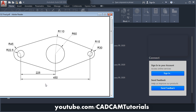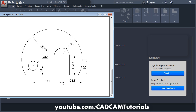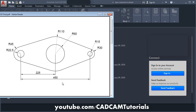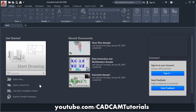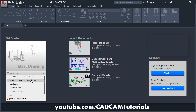We will be creating this drawing, this drawing, and this drawing. Let's start with the first drawing. These drawings are in millimeters, so we will be using the ACAD ISO template. Click on ACAD ISO.